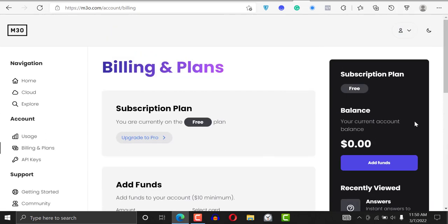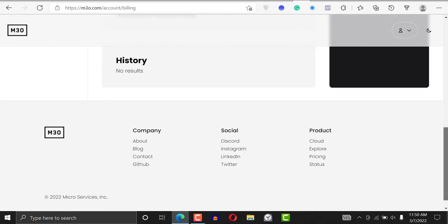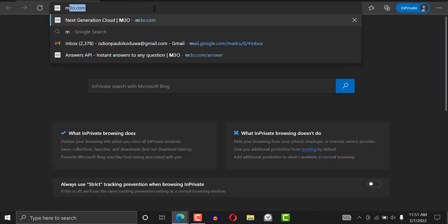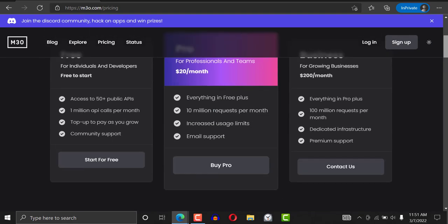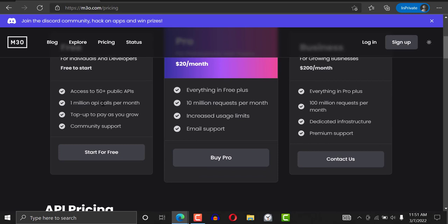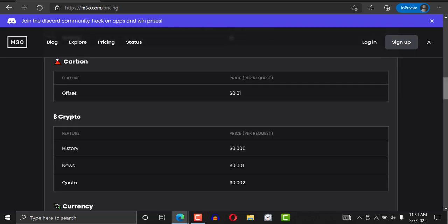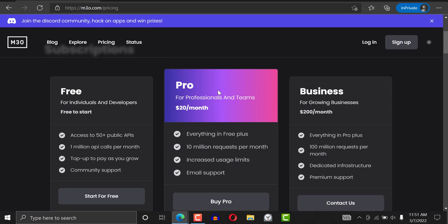If I open m3o.com and go to the pricing plans, you'll be able to see that you can make a whopping 1 million API calls per month — almost no other API service can give you this. You can make tons and tons of calls, and a lot of the other calls are pretty much almost free — you're making one API call for $0.005.